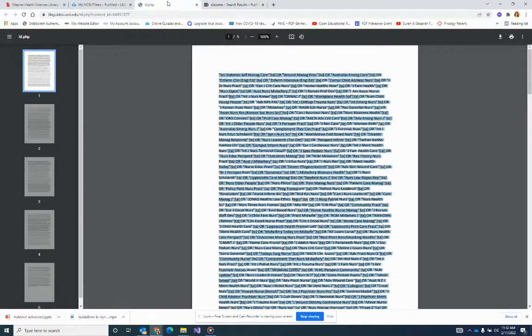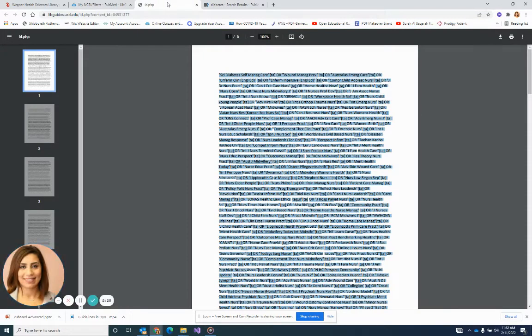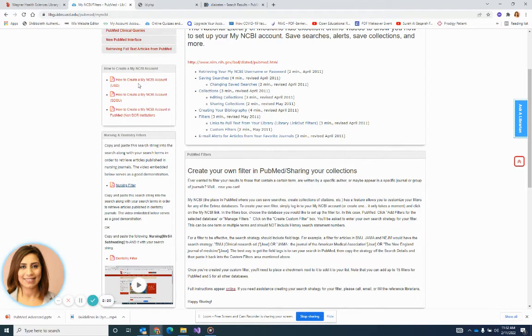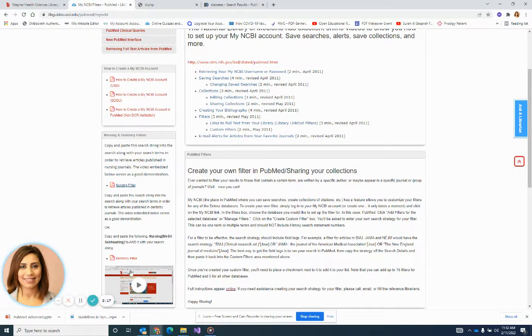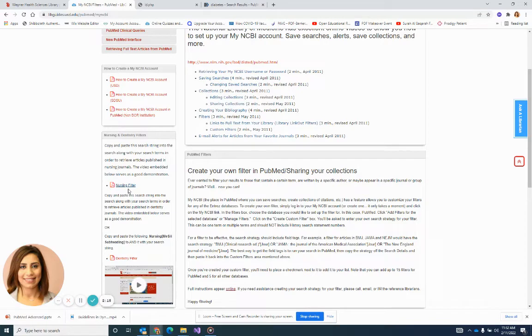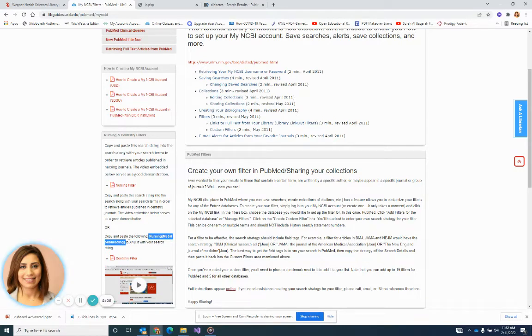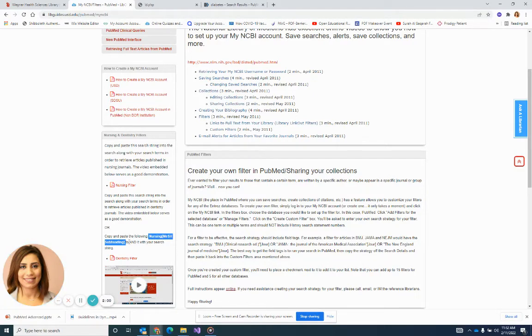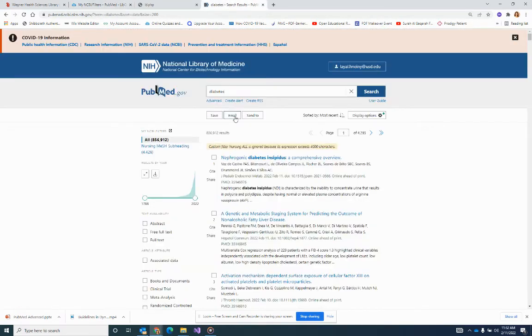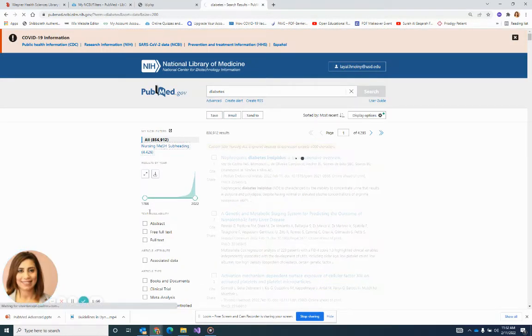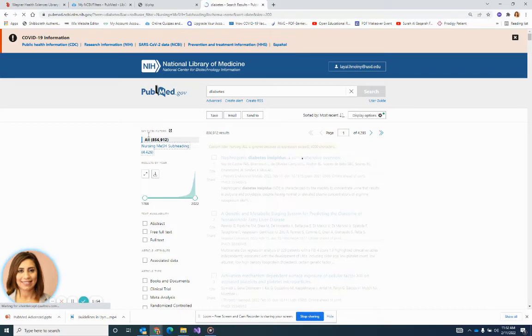So my suggestion to you, this would happen also to the dentistry filters. You can either choose specific journals from these two filters and have them copied and pasted there. As for the nursing filter, you can come and use this mesh subheading. What do we mean by that? It is all the nursing topics of all the diseases that are out there can be linked to it. So if I type in diabetes by itself, it gives me 856,000.